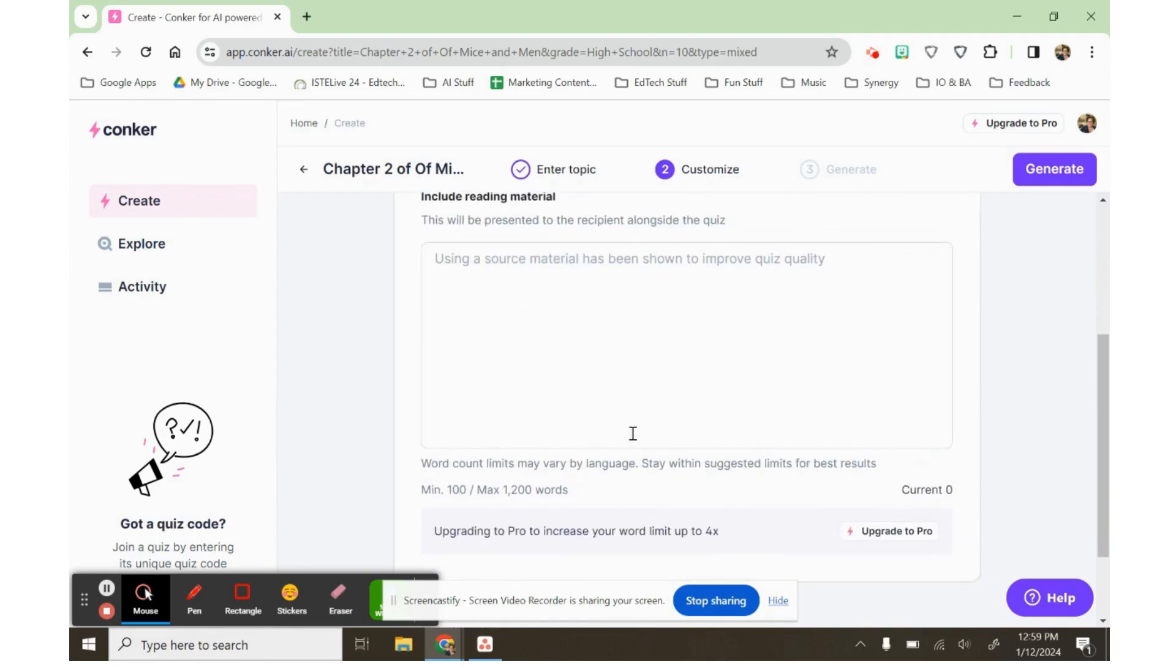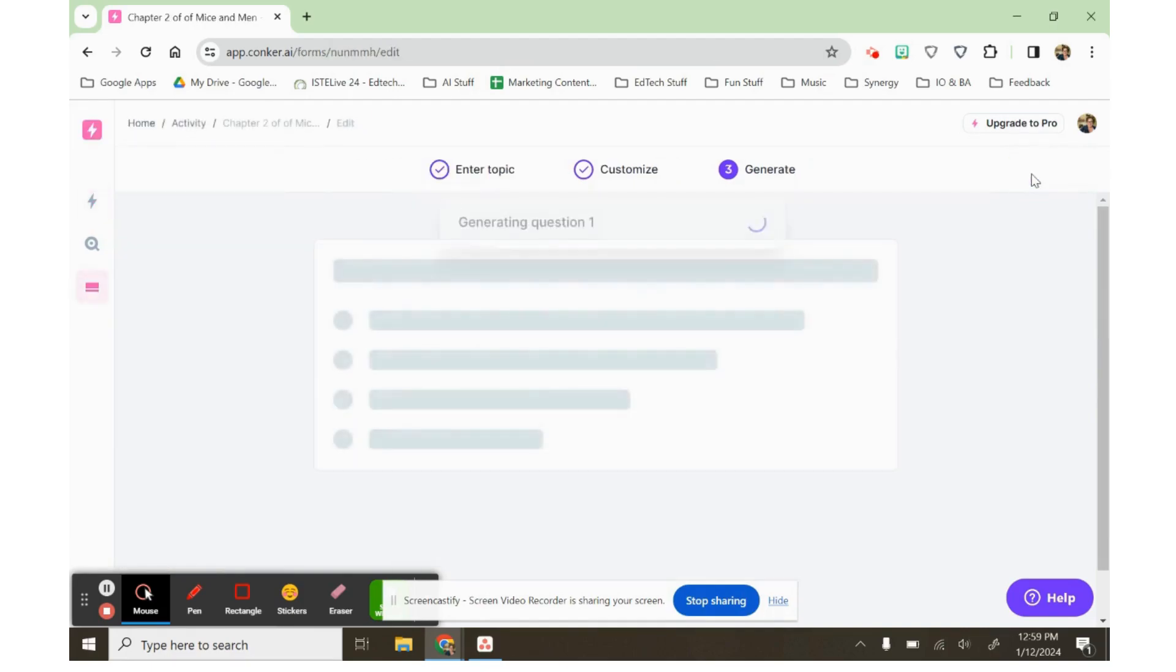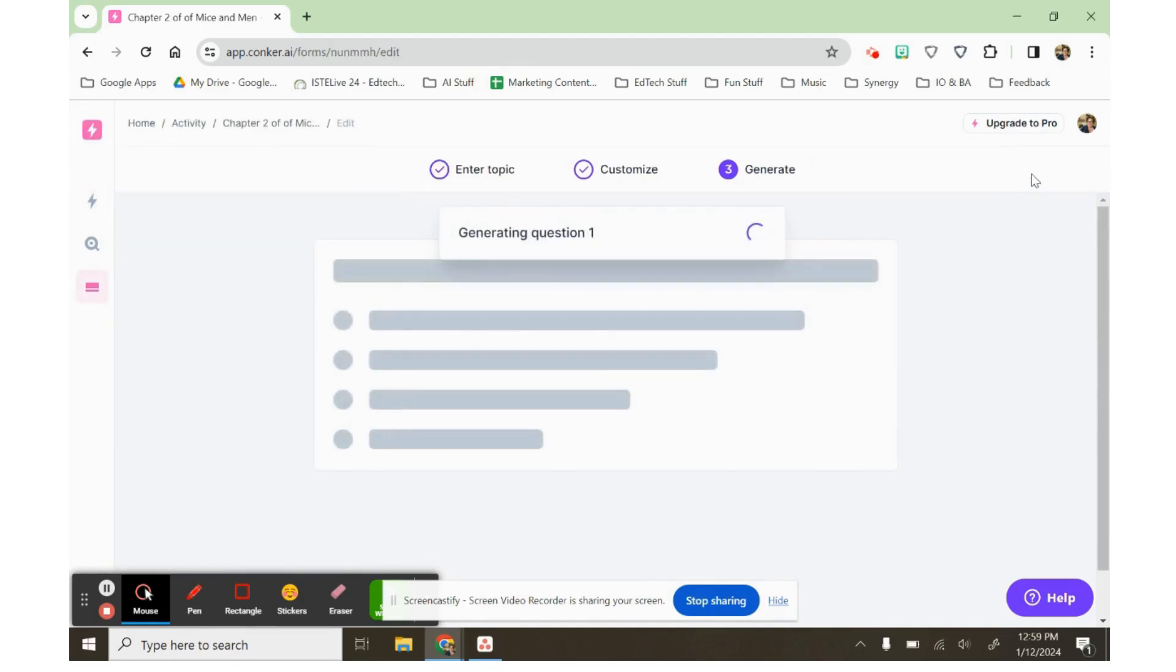I don't have any source material to include today. I'm just going to say generate, and it'll generate my 10 questions about Mice and Men chapter two.